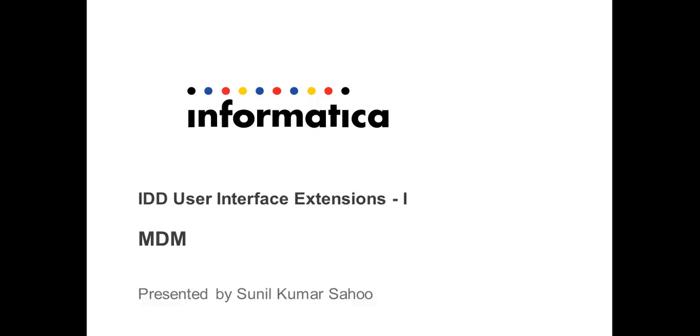Hello everyone. Welcome to Informatica support videos. I am Sunil Kumar Sahu from Informatica MDM team. This session is about User Interface Extensions in MDM Informatica Data Director, i.e. IDD UI Extensions.